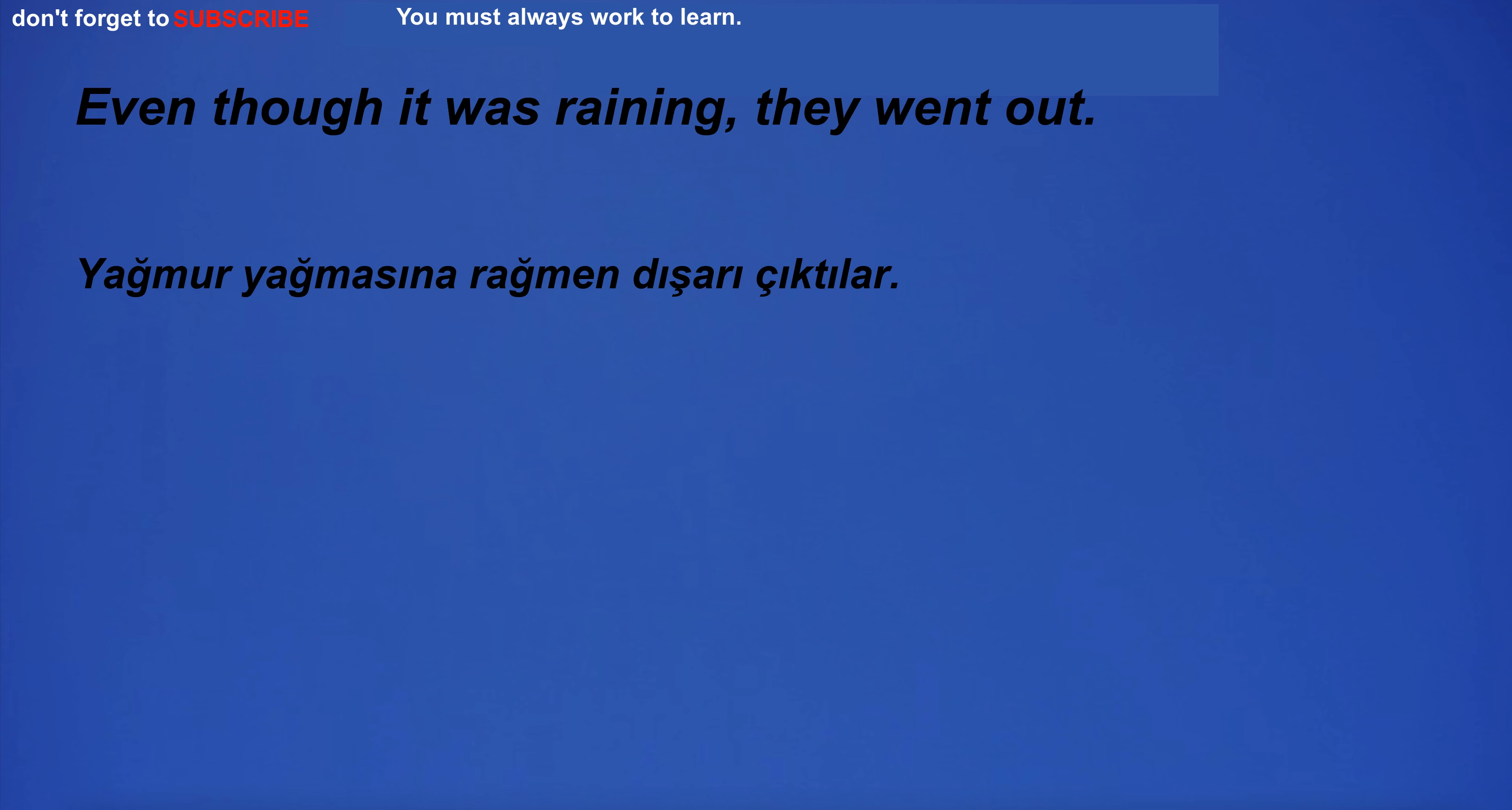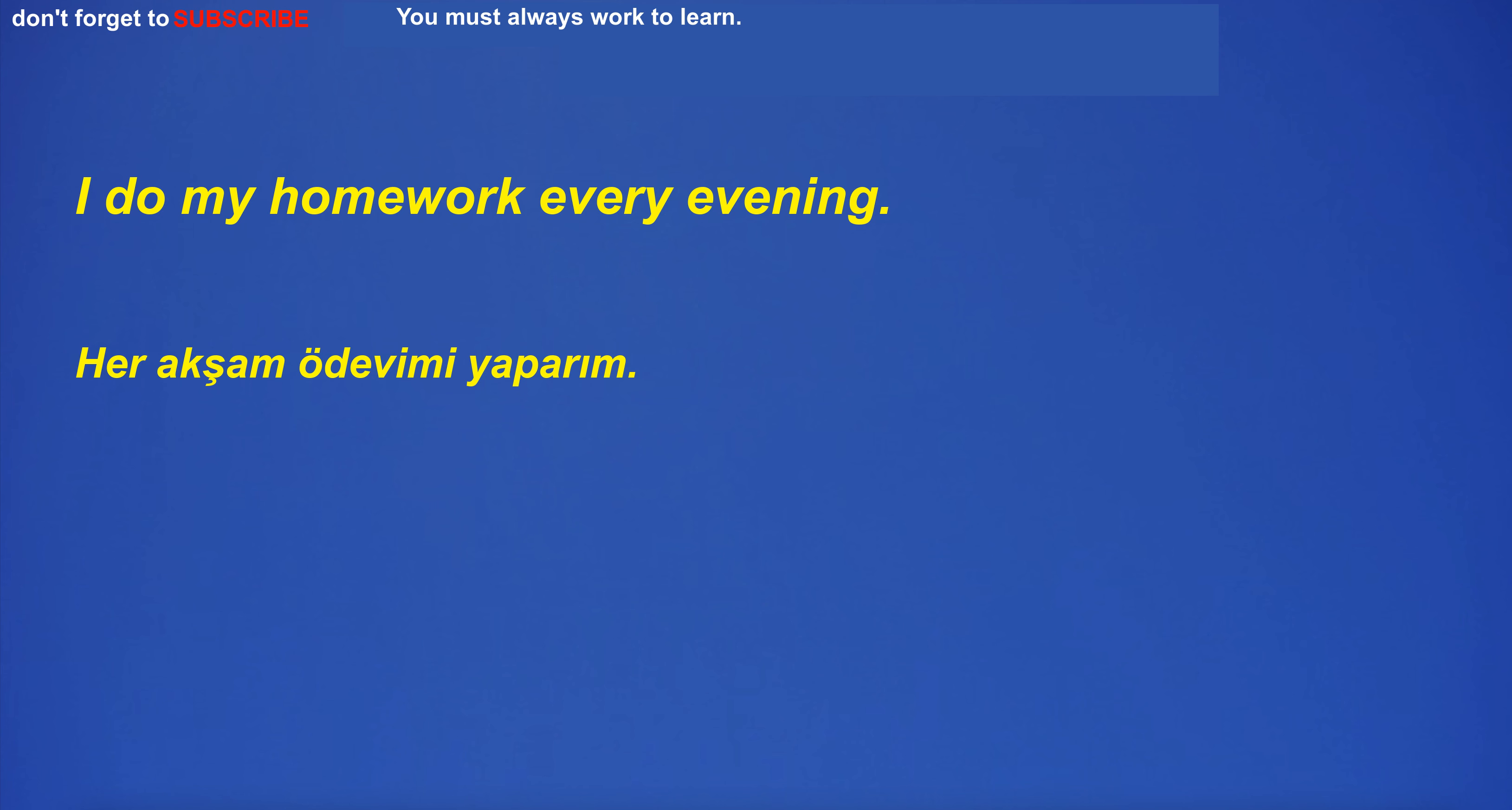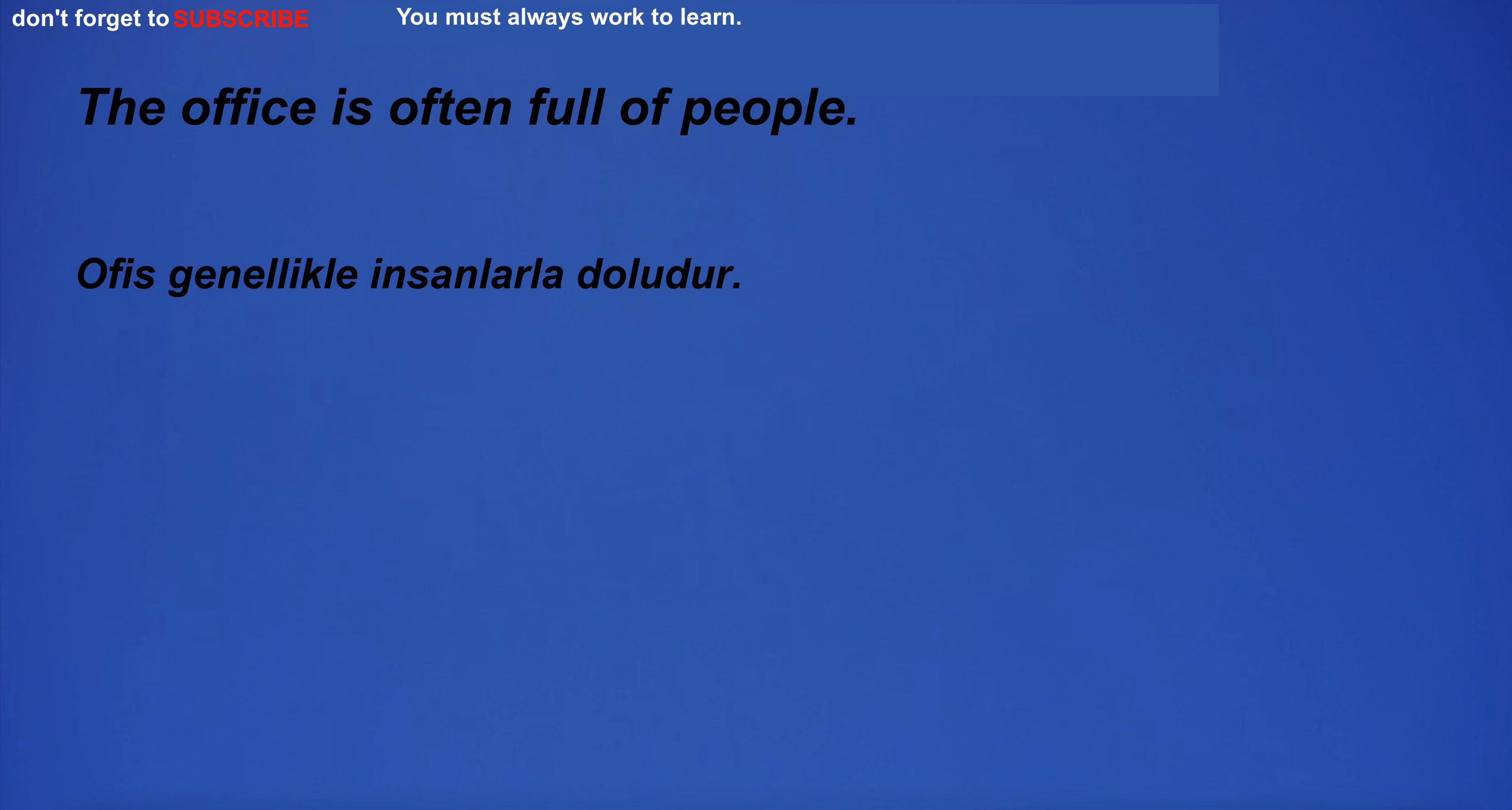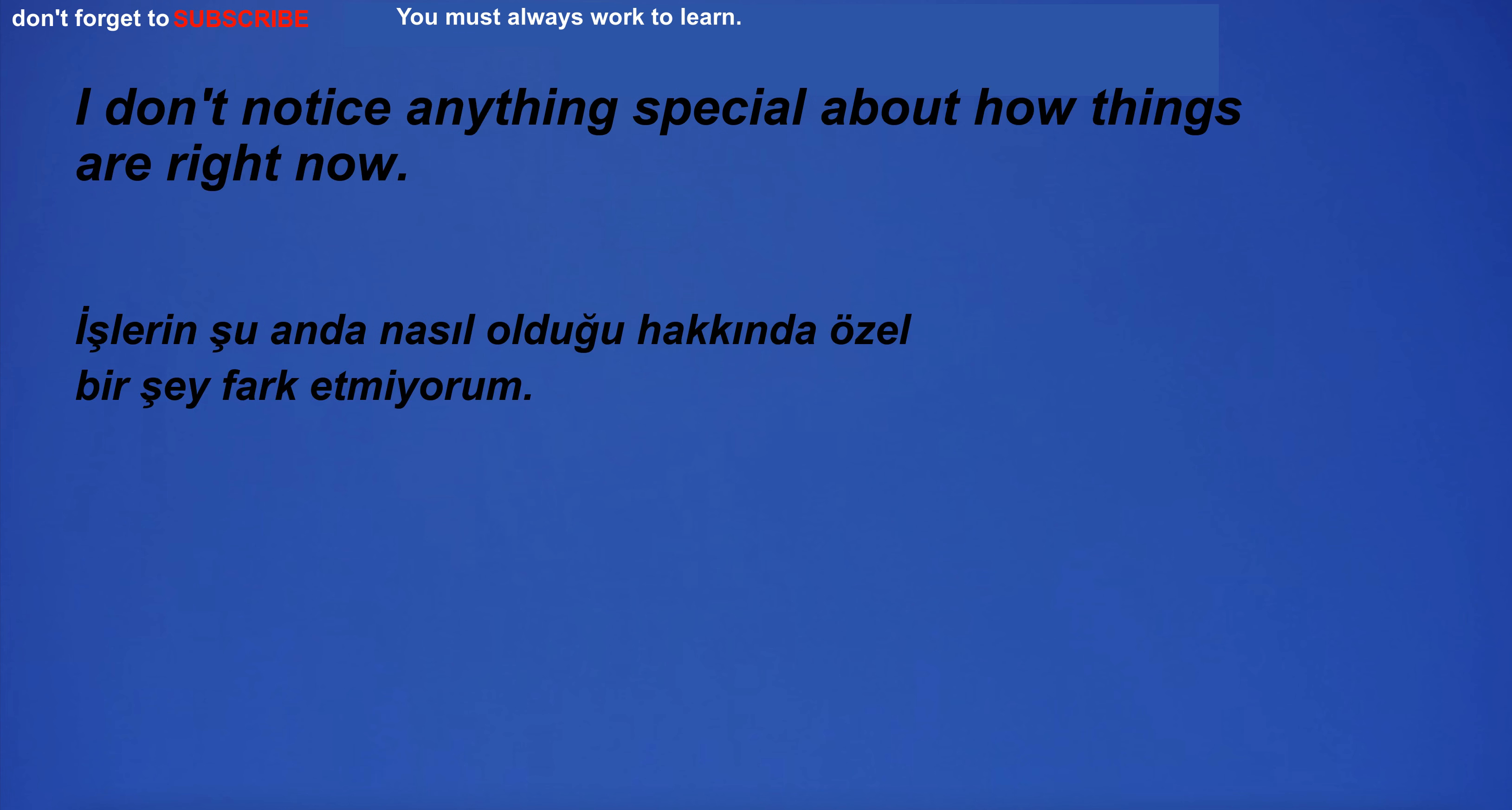Even though it was raining, they went out. I do my homework every evening. You go to the mall on Saturdays. The office is often full of people. I don't notice anything special about how things are right now.